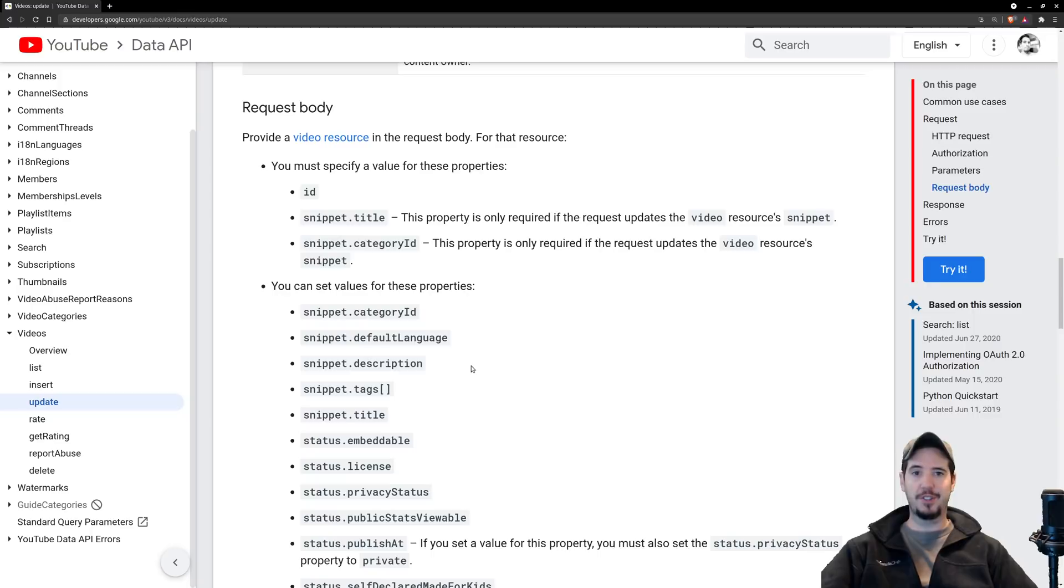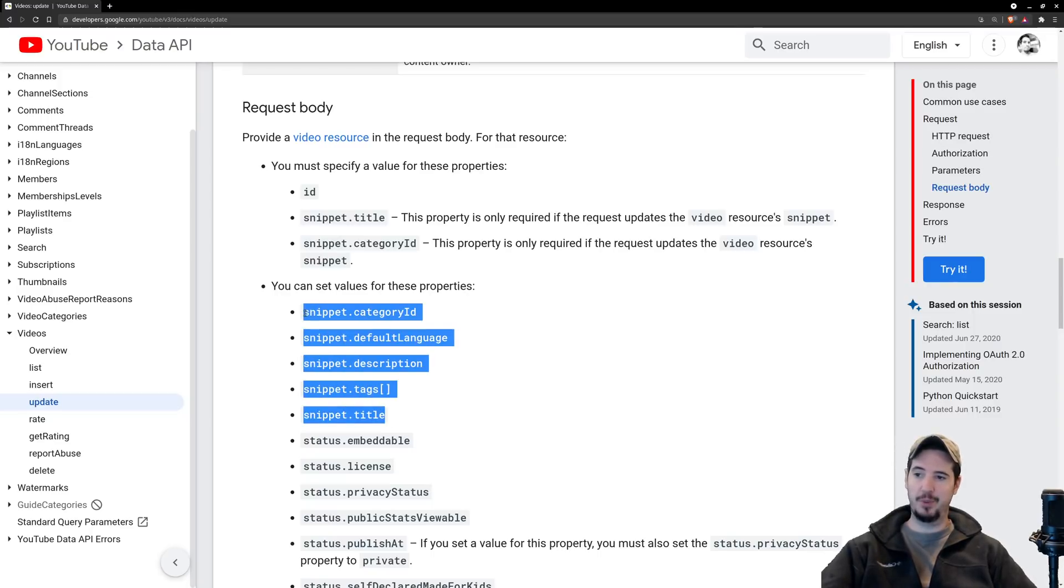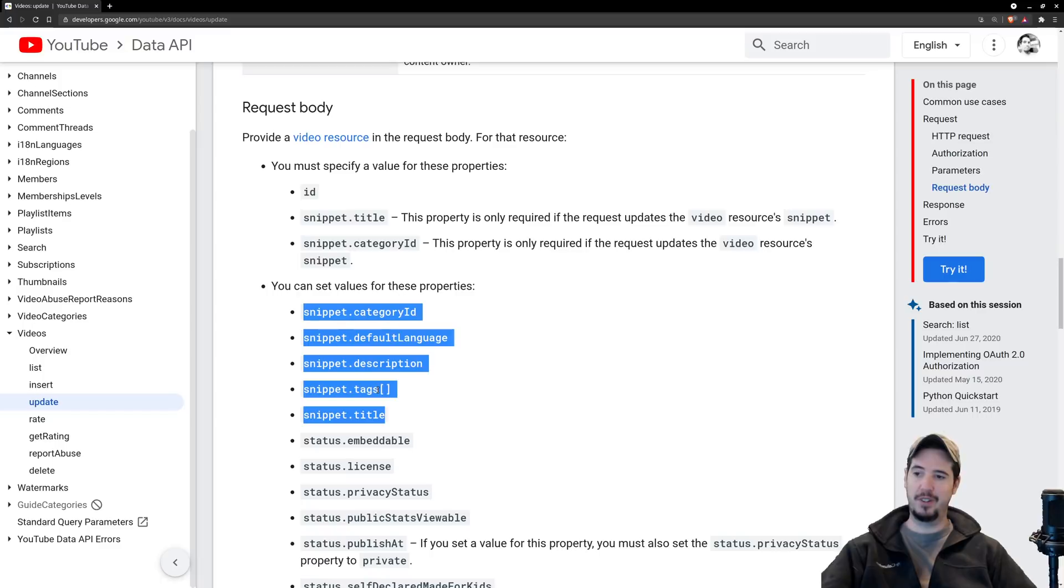The reason this is necessary is because when we call update for the video we have to supply these five things: category ID, default language description, tags, and title.